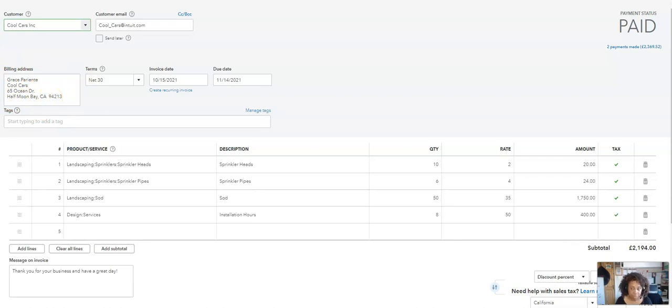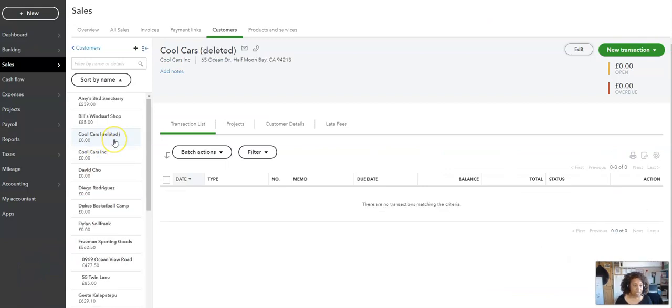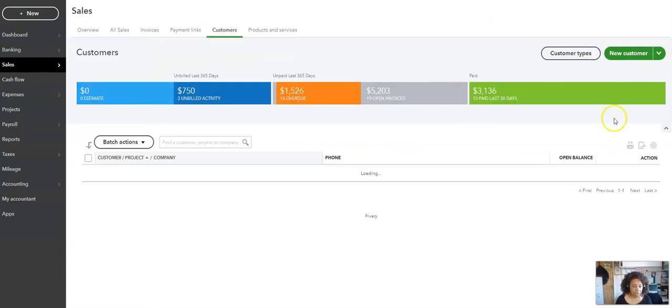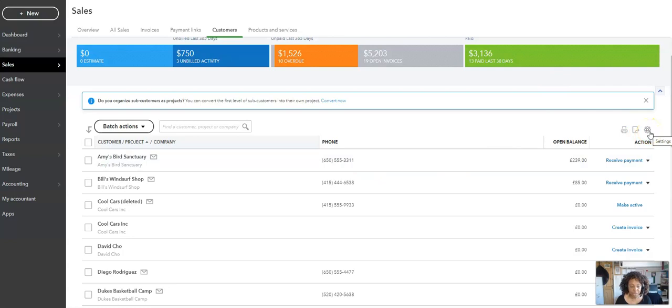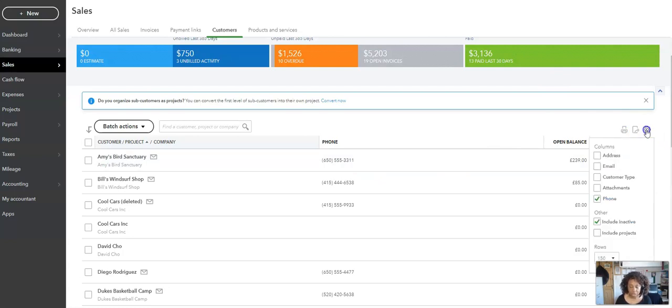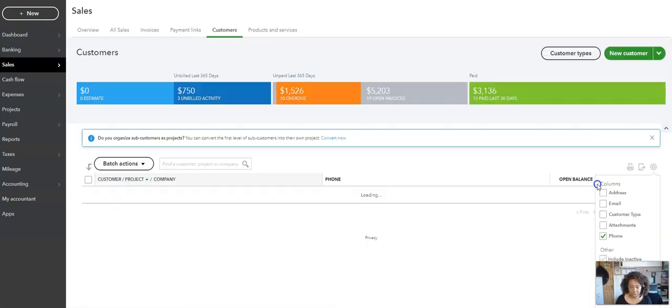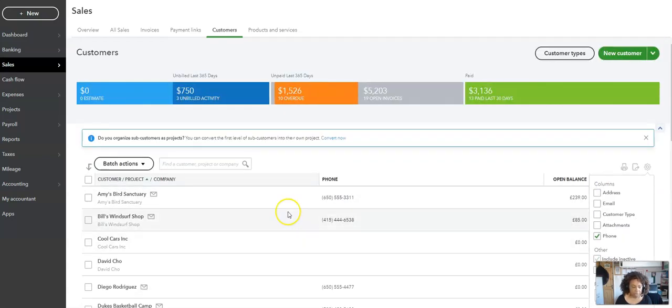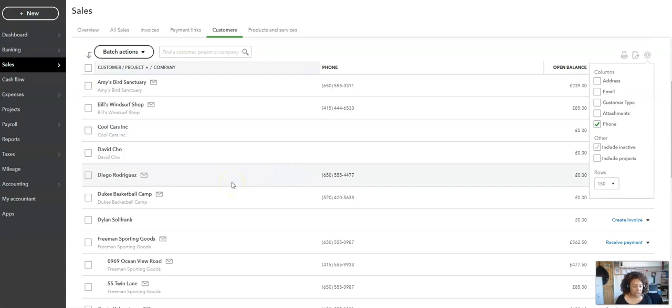As you can see, it says Deleted here. So if we click on the customer, you used to be able to do this in the previous screen but they've changed it a bit. If you have been doing that and you're now saying where has it gone, it's all under this little wheel cog here. If you click here, it will show you Include Inactive. So Cool Cars is still there. If we untick this and then come back over, then only the active customer is showing.